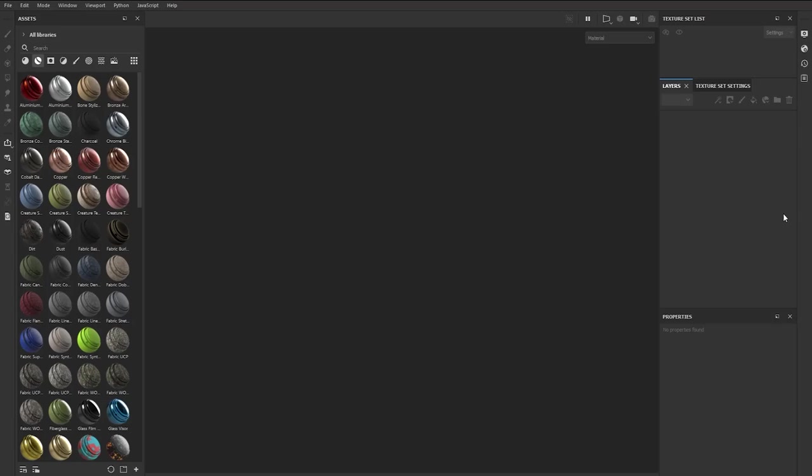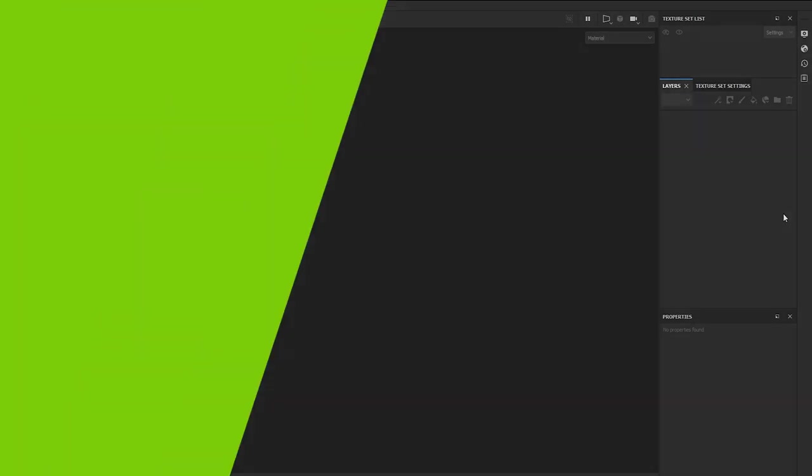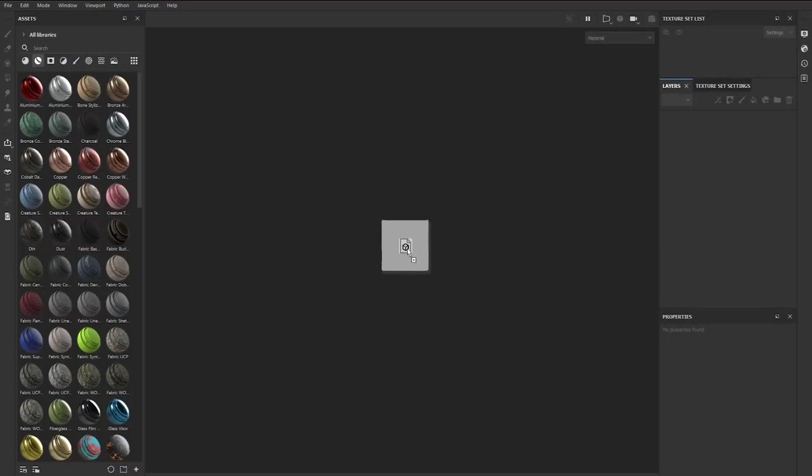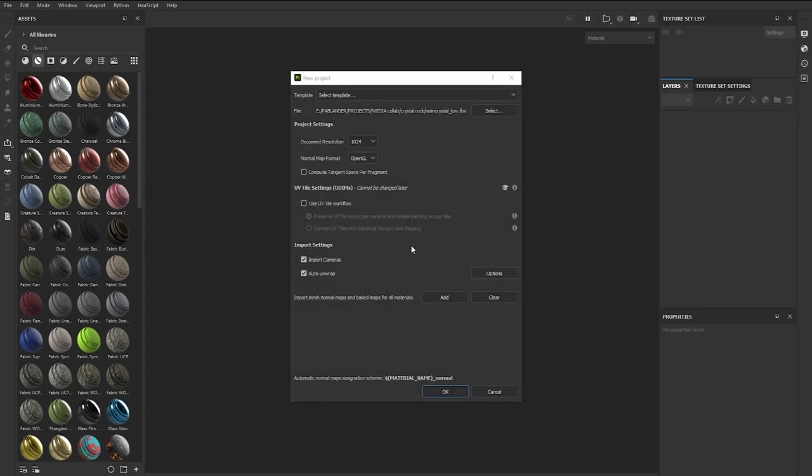Alright, now we're moving into the third stage of this process which is the baking and texturing using Substance 3D Painter. I already have Painter open and to start off you can simply drag and drop the low-res FBX into the viewport, select your document resolution and click OK.